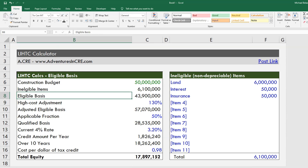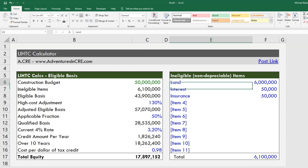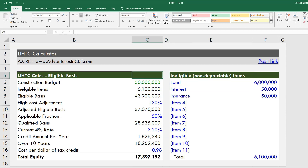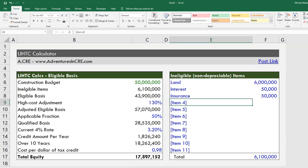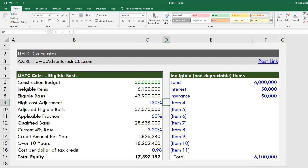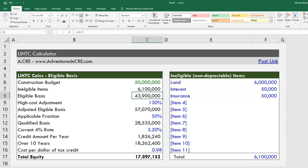The first thing we want to do is come to our eligible basis. We start with our construction budget and then subtract out ineligible items. I have a little box to the right of this calculator which lists ineligible items — things like land, interest, and insurance. Anything that's non-depreciable is required to be excluded from the construction budget. Once we have all these line items identified and excluded, we arrive at what is called our eligible basis.